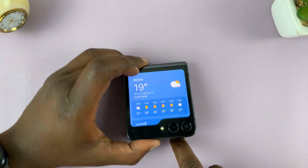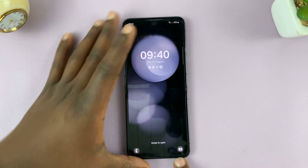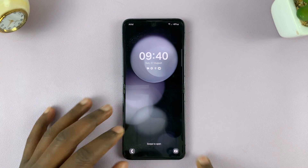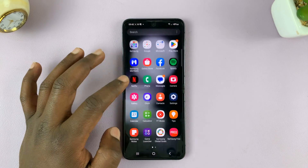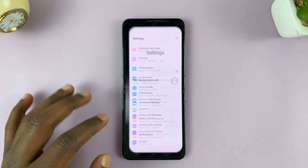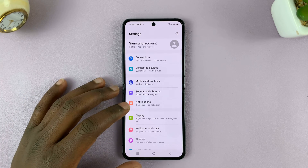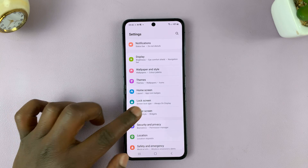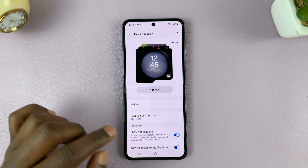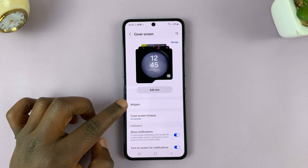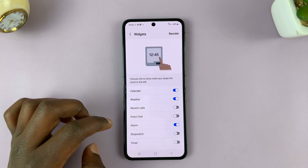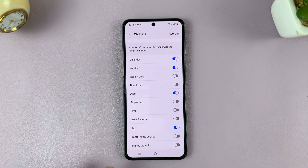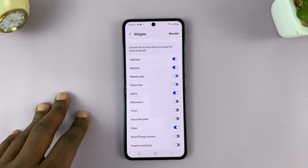The easiest way to do this is by unfolding your phone and then go to Settings on the main settings page, scroll down to Cover Screen, tap on that, and then tap on Widgets. Here you should see a list of all the widgets available for your phone's cover screen.